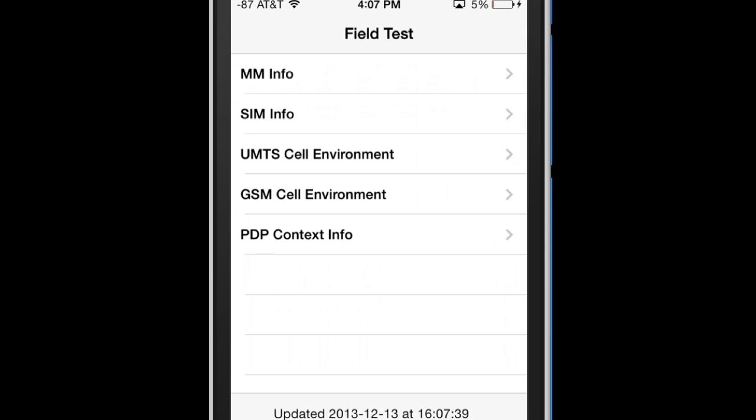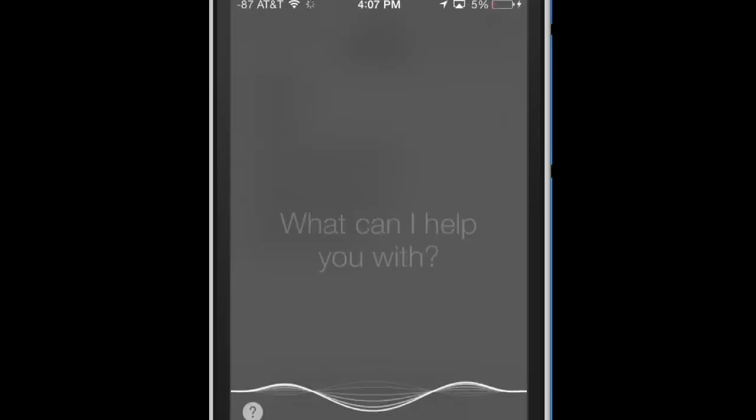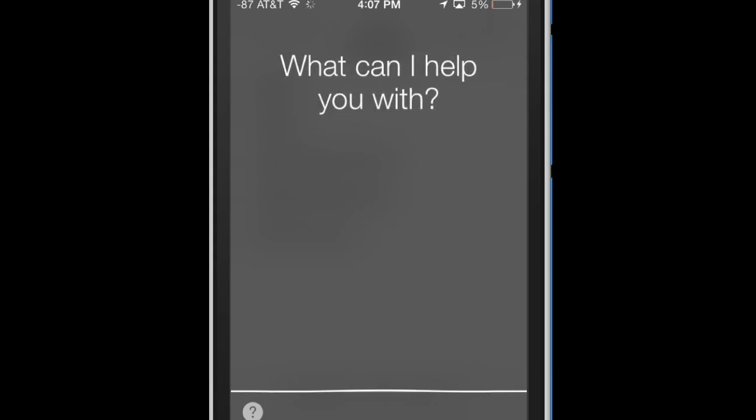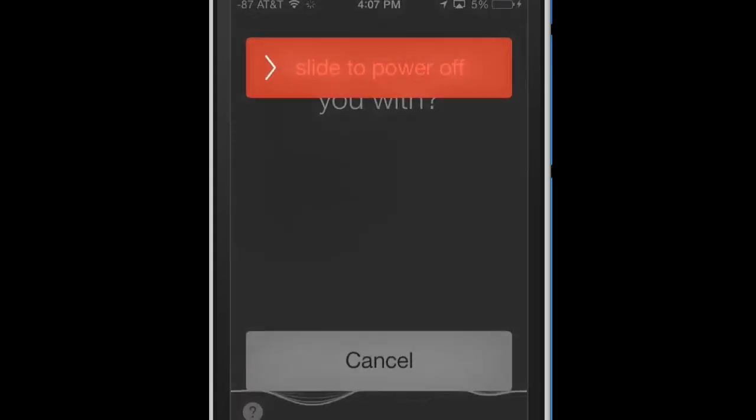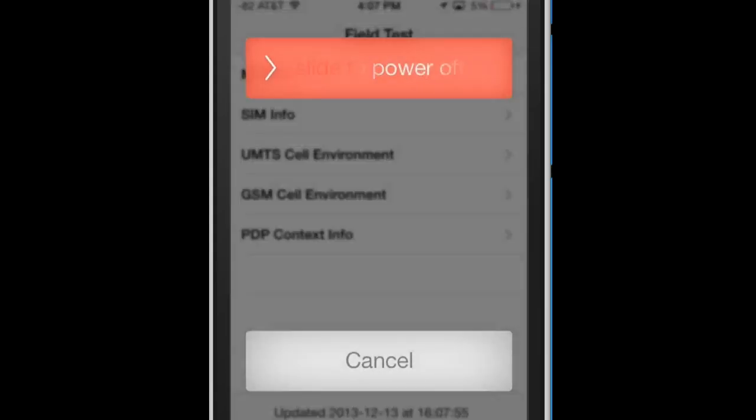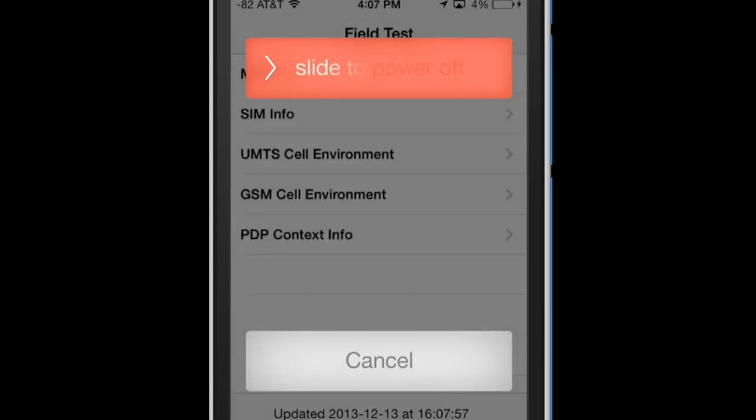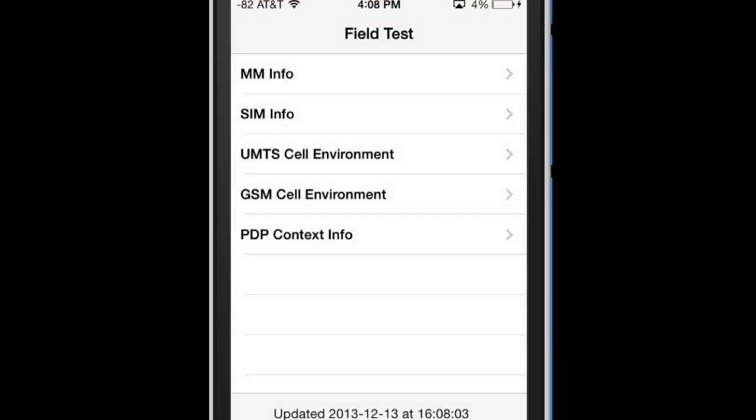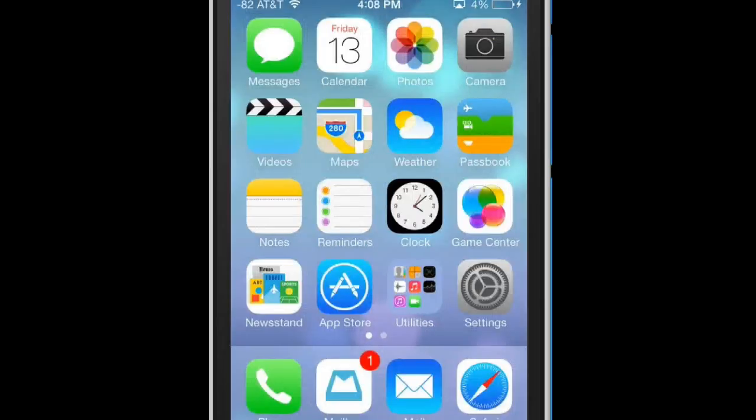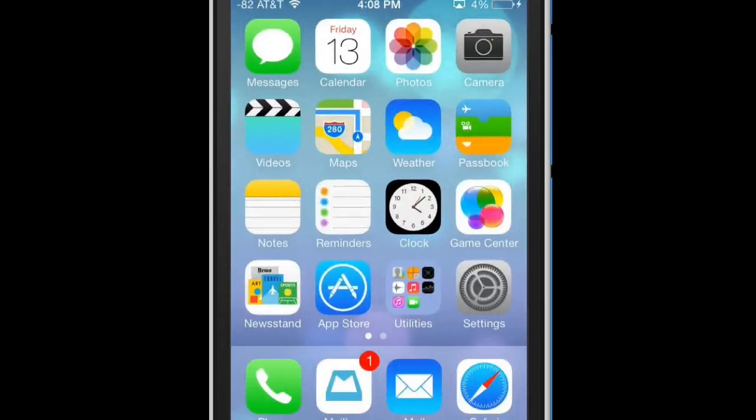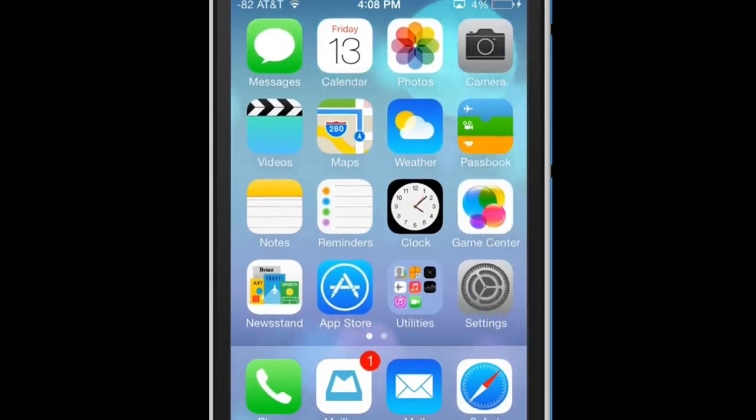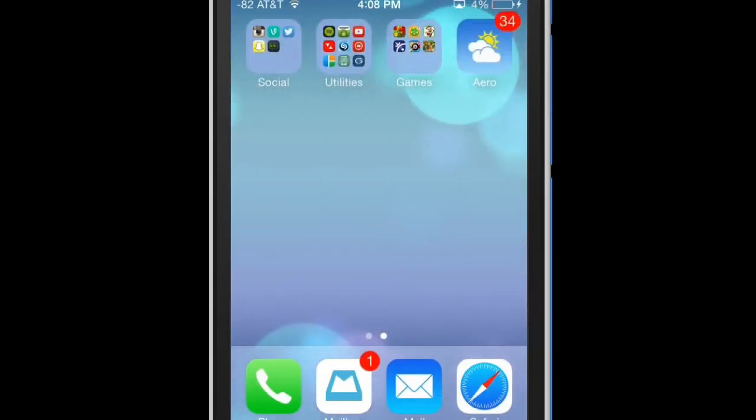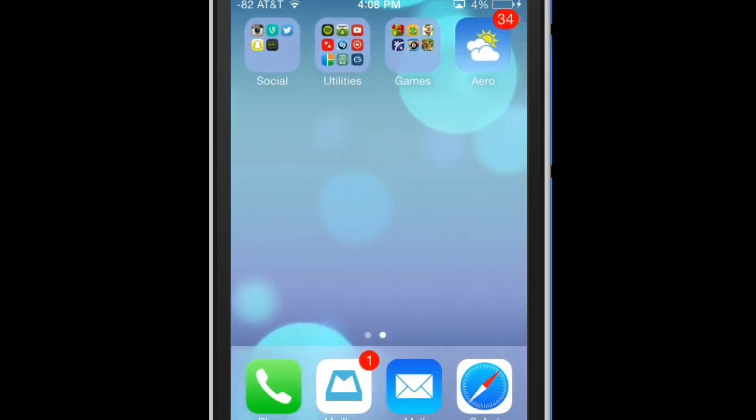Basically the same thing except I would bring up Siri by holding the home button, then tapping the home button to make Siri go away. Then I was holding the power button till the slide to unlock came up, then I was tapping the home button once to make Siri go away. Now I was holding the home button again like normal, and right there it crashed. Now you can see those numbers are staying.